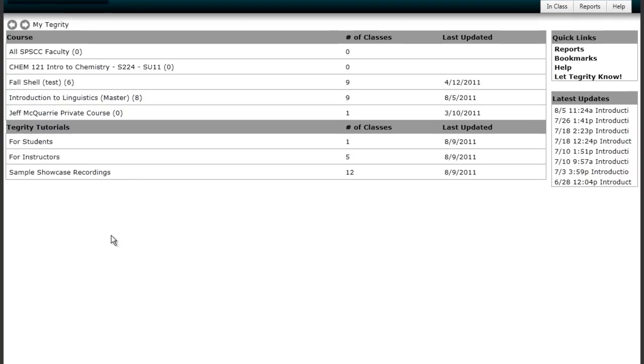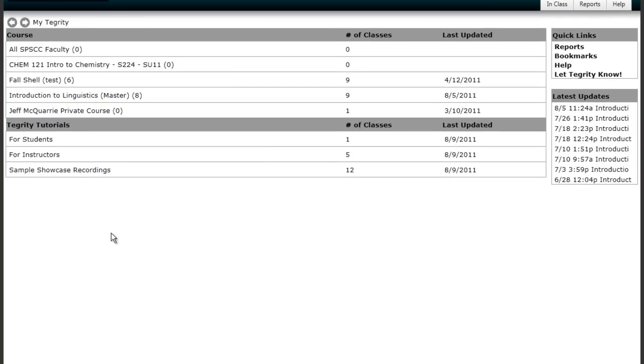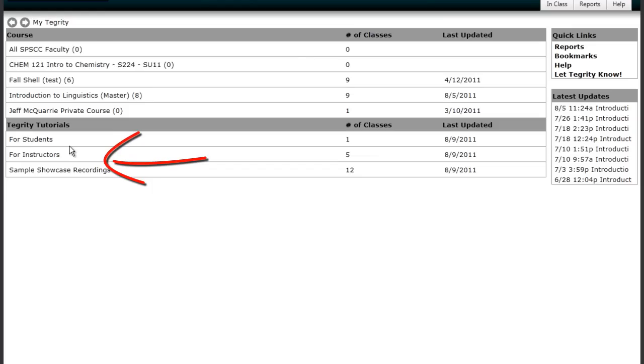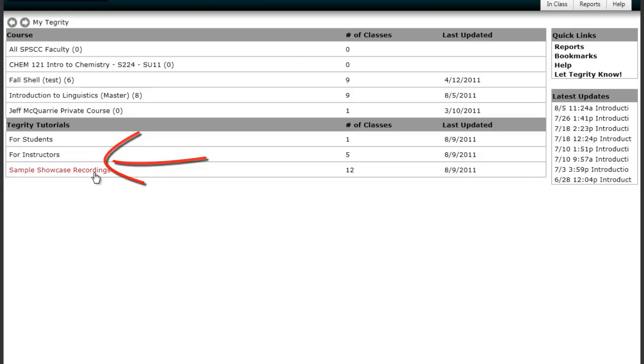And the Tegrity Dashboard shows me, just like Angel, the courses that I'm enrolled in and the number of recordings that are available for each course. Notice also there are some resources here for learning about Tegrity. There's a student tutorial here and there are some sample recordings here which may be interesting for you to look at.